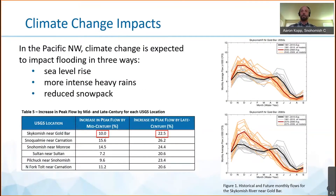In the Pacific Northwest, climate change is expected to impact flooding in three ways: sea level rise, more intense heavy rains, and reduced snowpack, which will lead to higher winter flows and a 10% increase in peak flows by the year 2050 or mid-century, and by 22% in the 2080s or late-century. The averages of the models produced by the UW Climate Impacts Group are shown here on the right as hydrographs of monthly stream flow. The main point is that there will be lower average summer flows and higher average winter flows in the future.